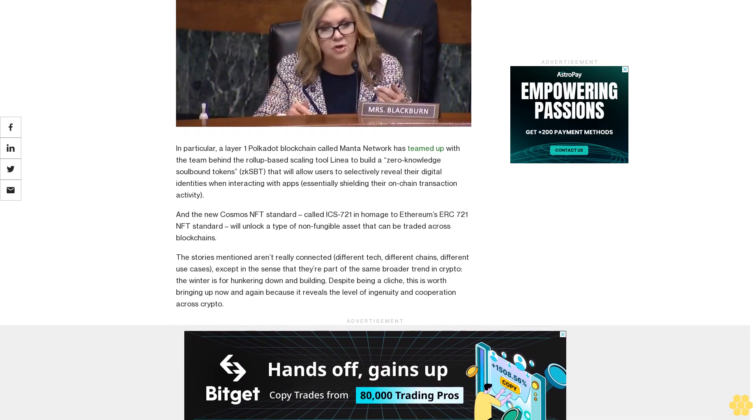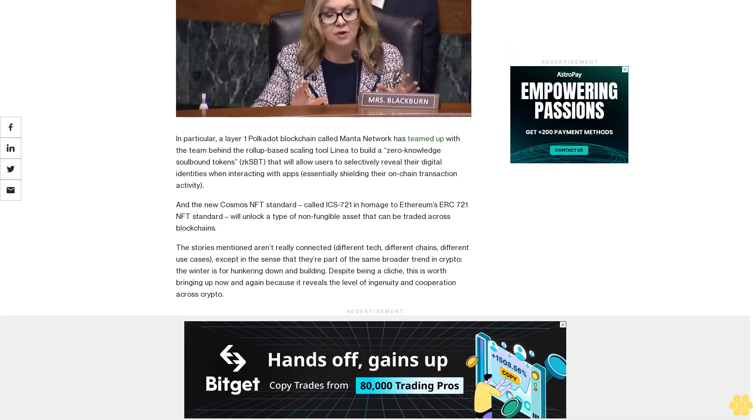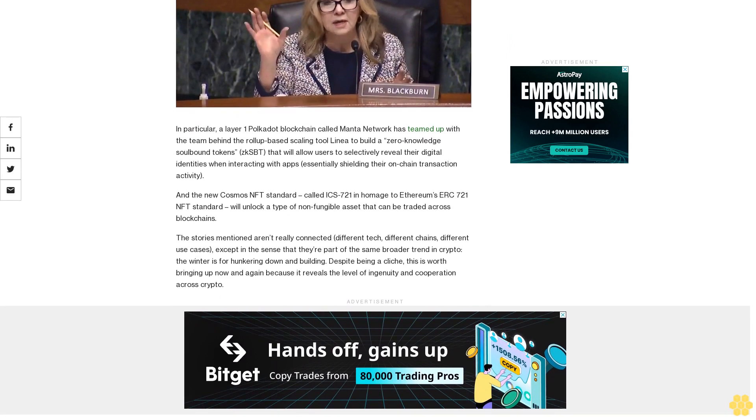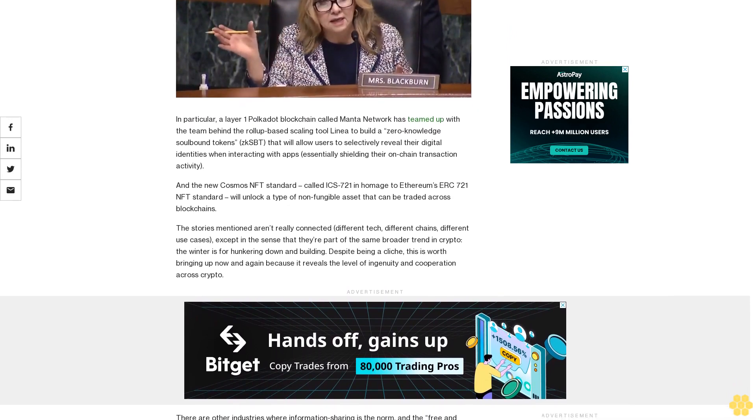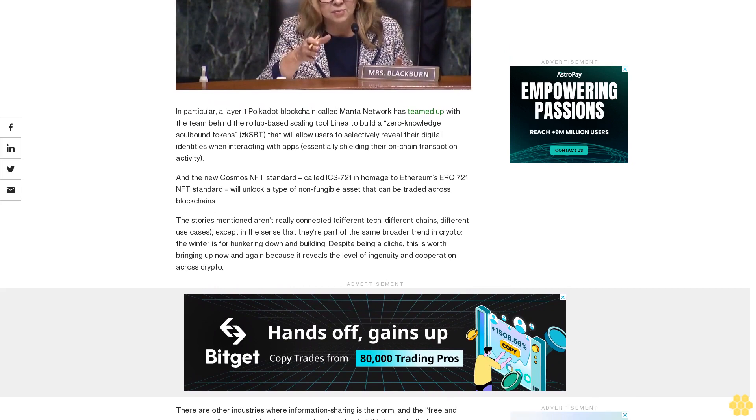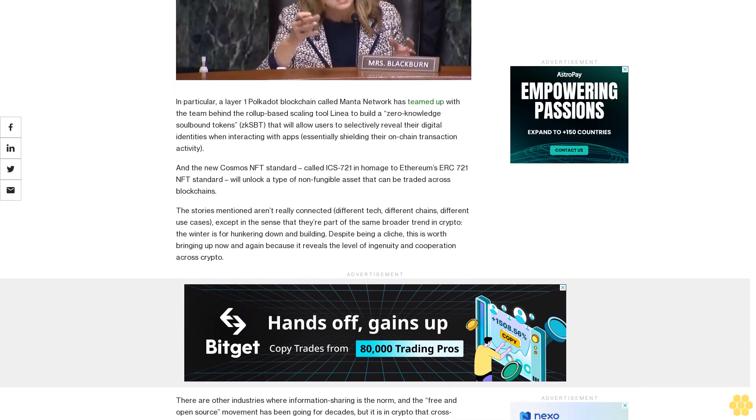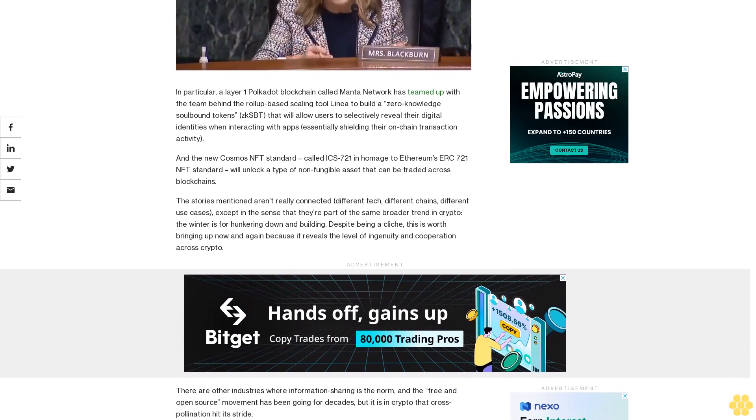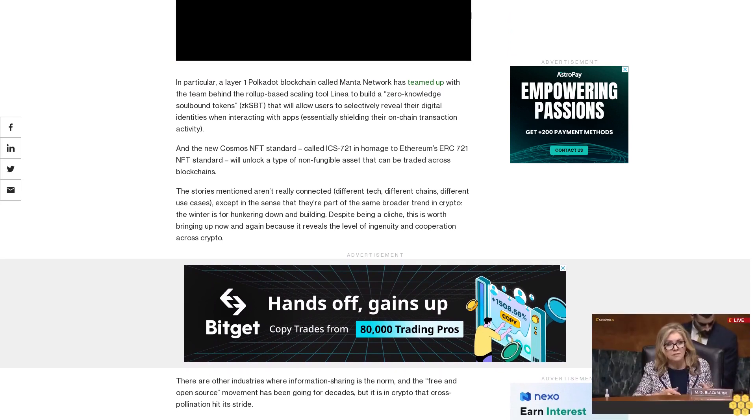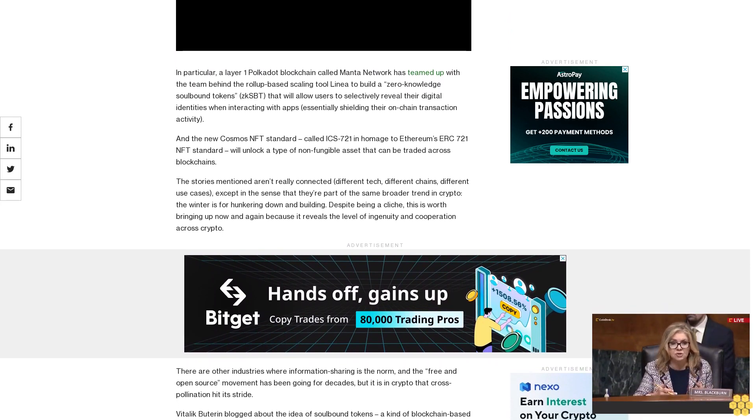Except in the sense that they're part of the same broader trend in crypto. The winter is for hunkering down and building. Despite being a cliche, this is worth bringing up now and again because it reveals the level of ingenuity and cooperation across crypto.